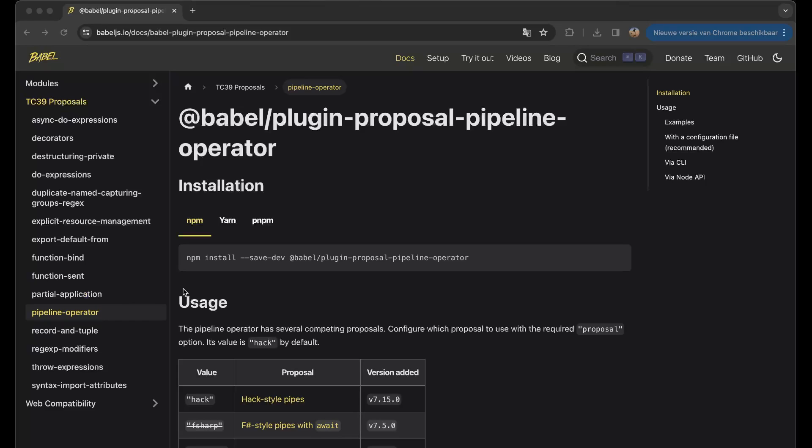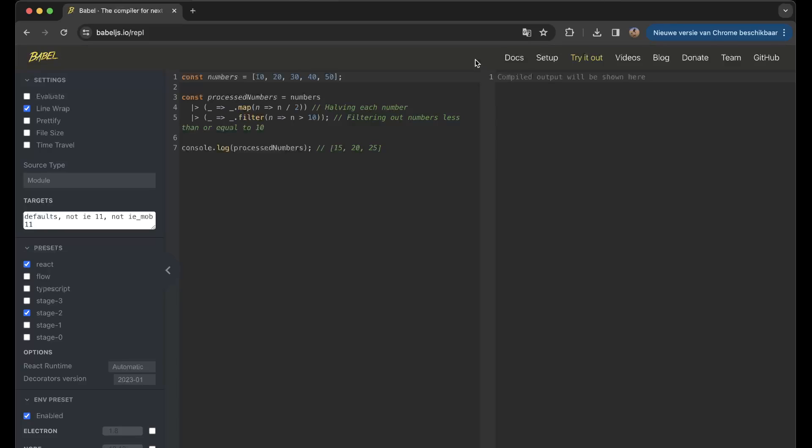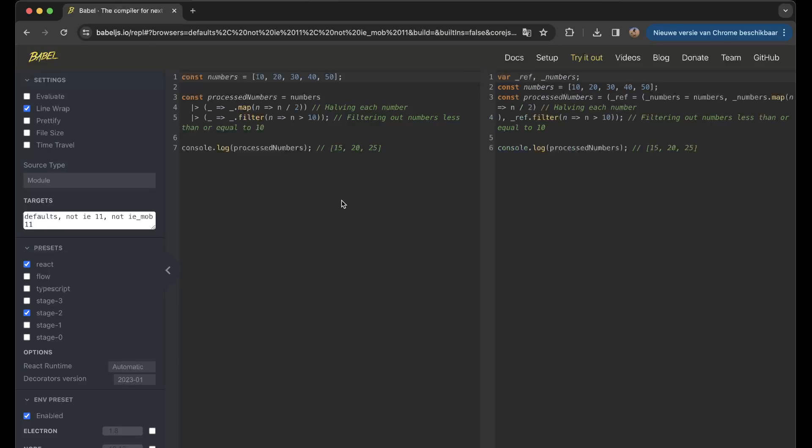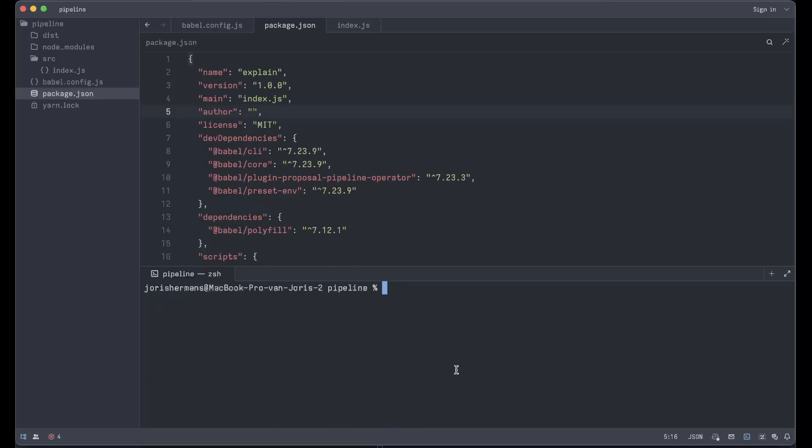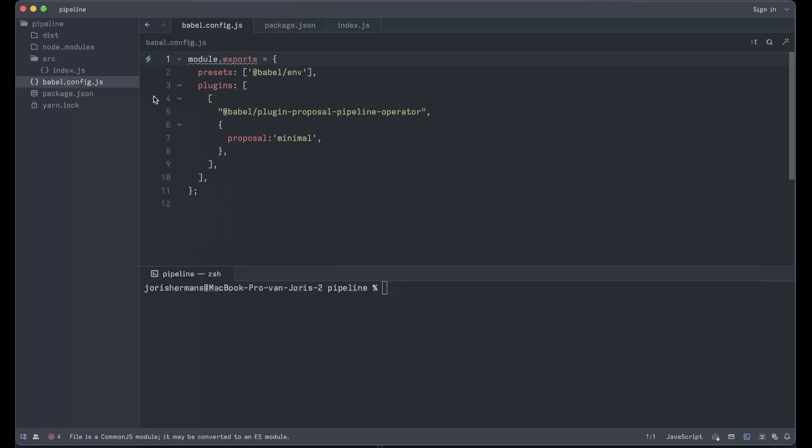So what we could do now is try it out. I was setting up a project, a Node project where we are using Babel CLI, Babel core, and the plugin proposal pipeline operator, the presets and polyfill.